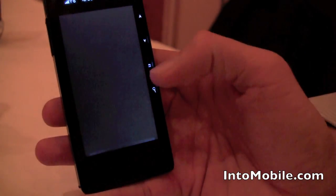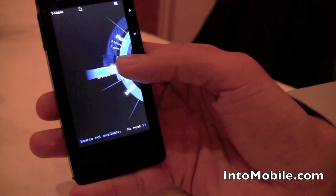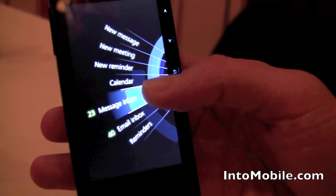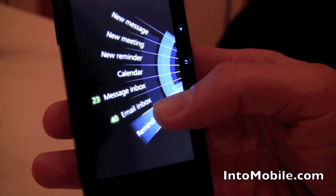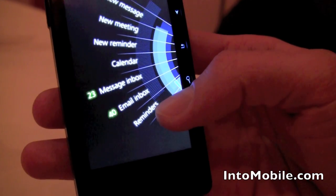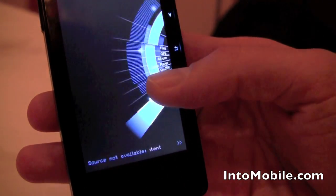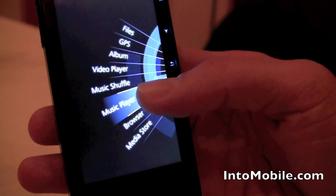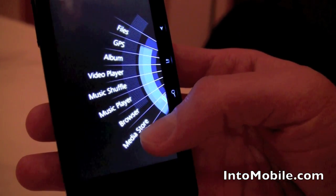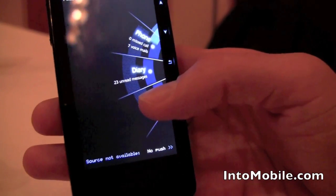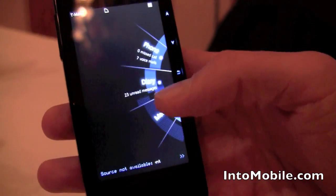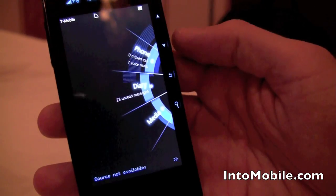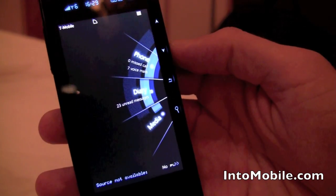If I lift my finger it will open any one of those applications. I can keep going to diary — all my diary applications are here: meetings, calendars, reminders, emails, etc. And media — all the media applications, GPS, album, video — everything is here within easy reach of your thumb. One-handed operation, very quick reach of all your applications.